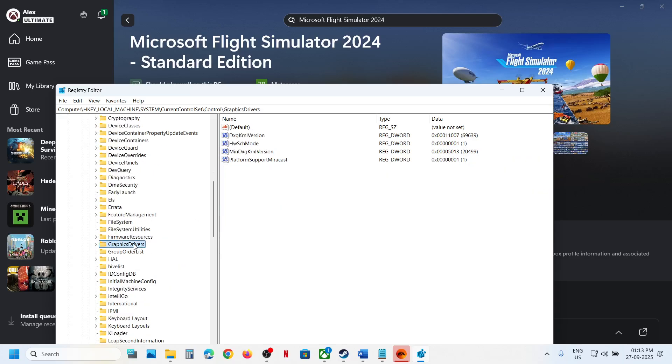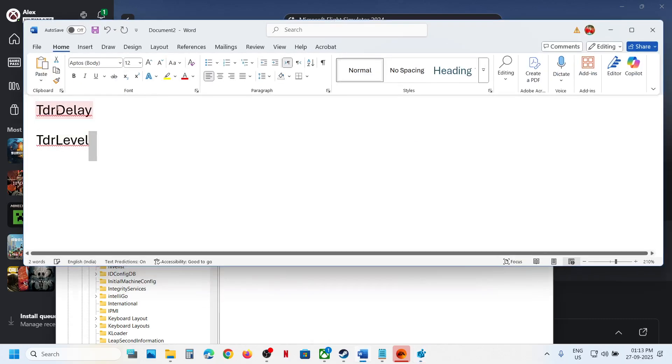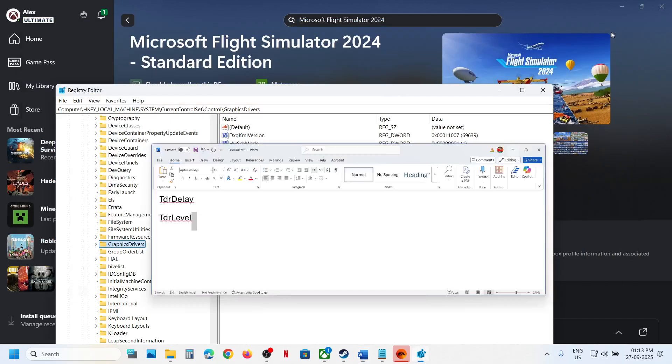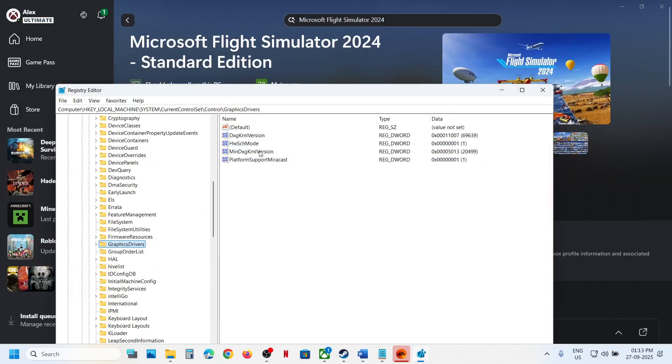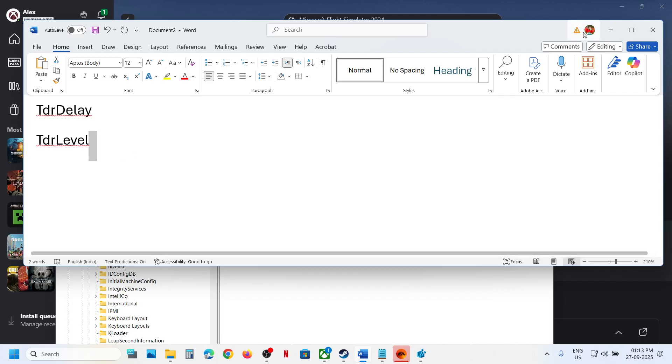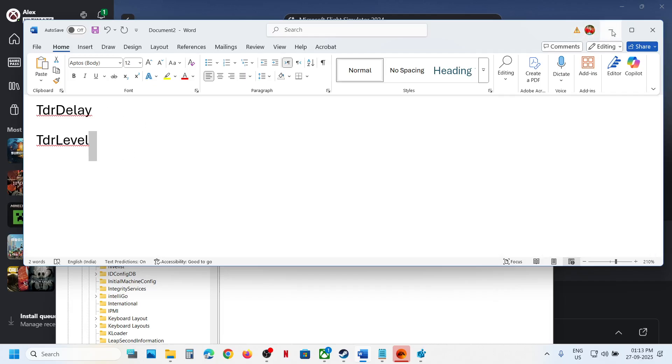So over here, you can see GraphicsDrivers. Now over here, if you see these two entries, that is TDR Delay and TDR Level, you have to set the value data to zero. Now in my case here, you can see I don't have TDR Delay or TDR Level over here, so I will create one.